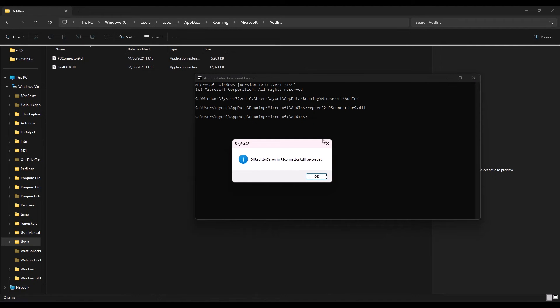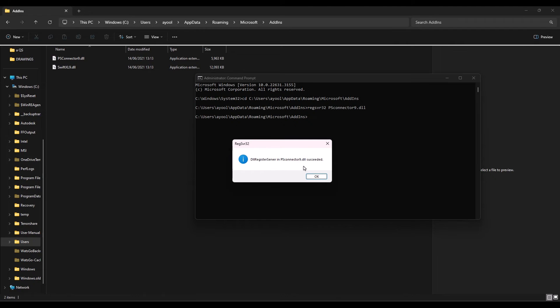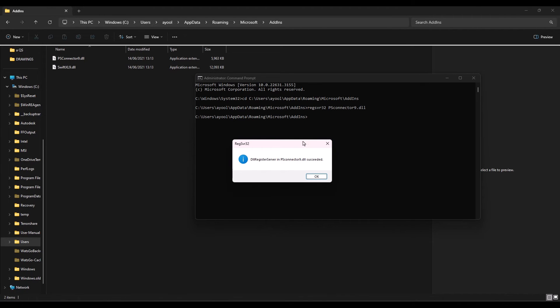Once I press Enter, I get a success message that DllRegisterServer in psconnector9.dll succeeded. If there's a mistake in your typing, you won't get this message and you'll need to start again. I'll press OK.